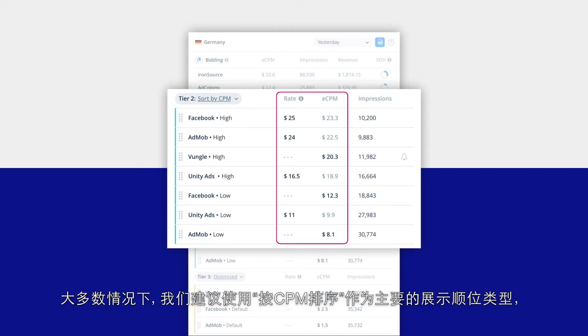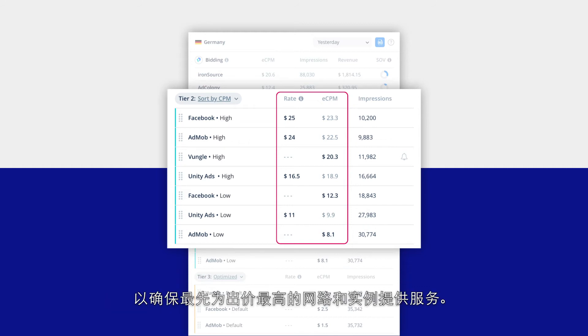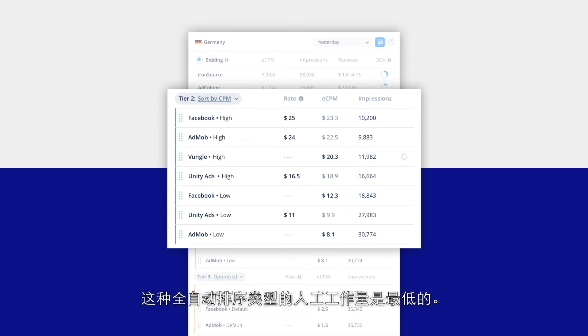In most cases we recommend using sort by CPM as the primary waterfall type to ensure that your highest paying networks and instances are always served first. This fully automated sorting type also requires the least amount of manual work.